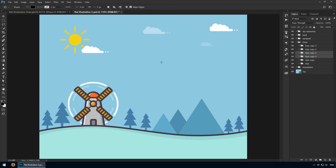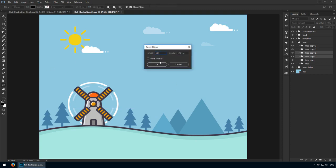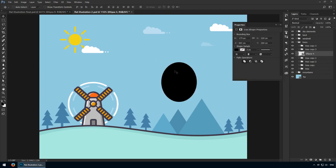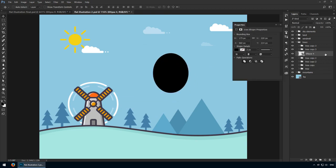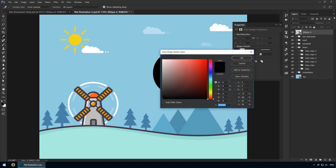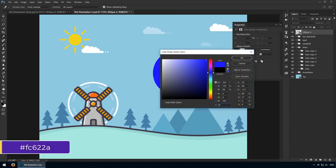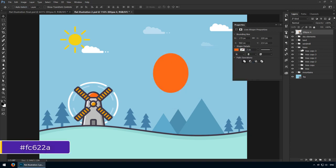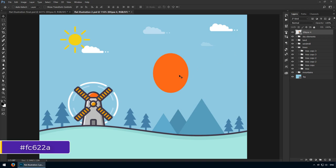Activate the ellipse tool and click anywhere on the canvas. For my values I'll use 175 by 220 pixels. Double click its thumbnail and change its color to FC622A. We're going to keep this orange line going.